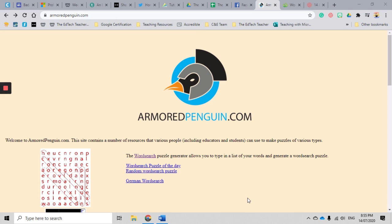So today we're going to have a look at Armored Penguin. I'll just quickly go through and show you some of the great features. We might look at more of them in a future episode, but for today we're just going to focus on one aspect, which is the word search section.